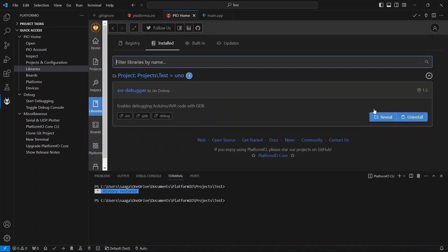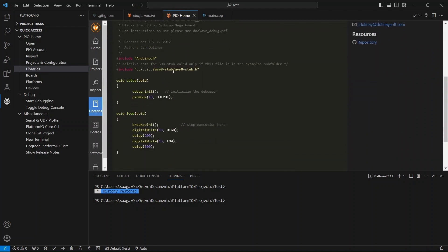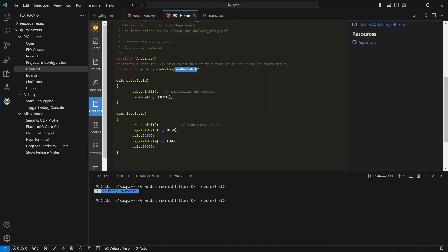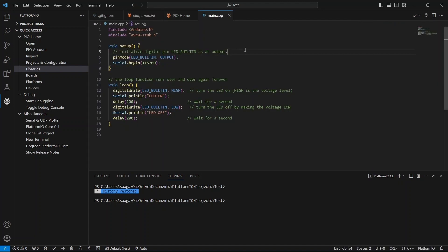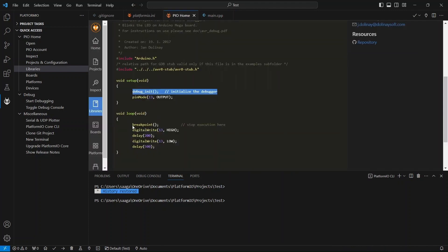In this example, it demonstrates how the debugger library is used. First, we need to include this header file in our project when we will be debugging — just like this. We will have to call the debug_init function in the setup function to initialize the debugging functionality. You don't require the breakpoint function; you can add the breakpoint here like this.